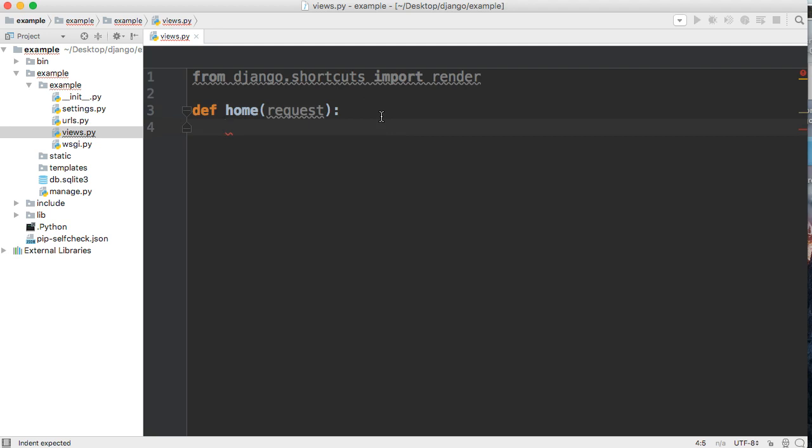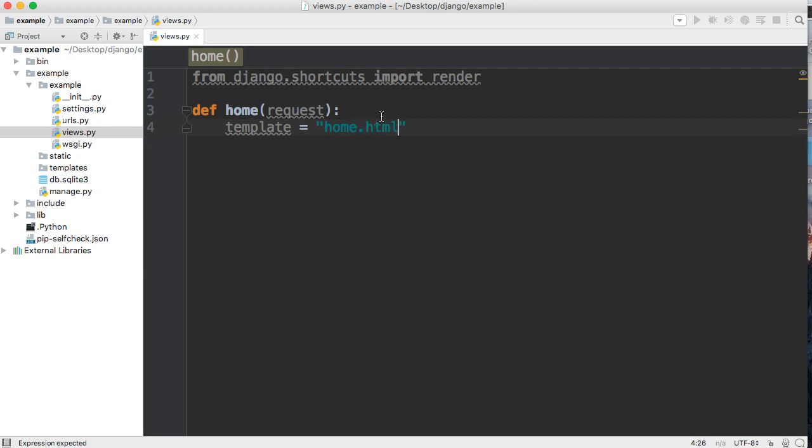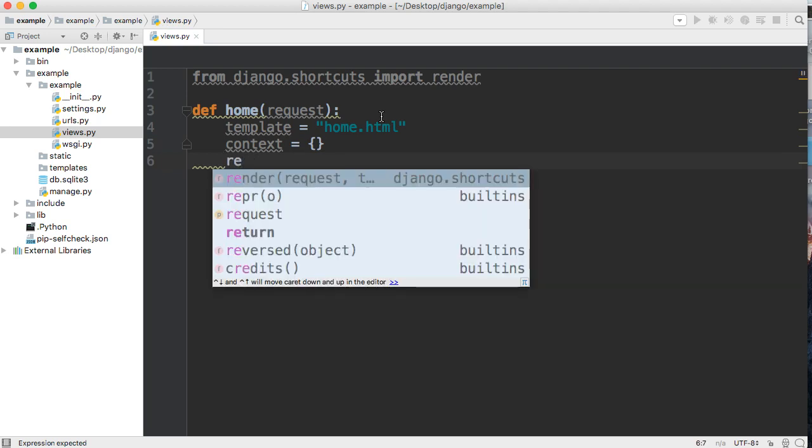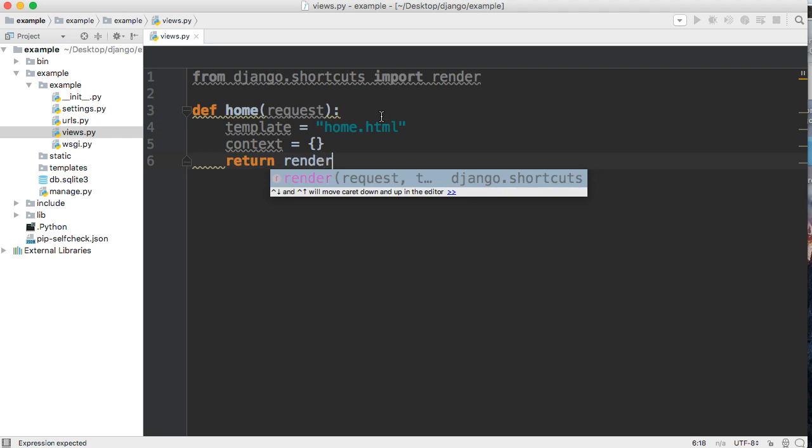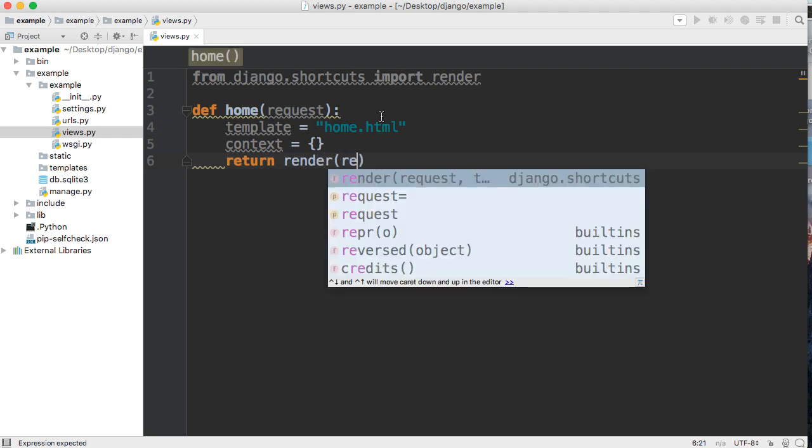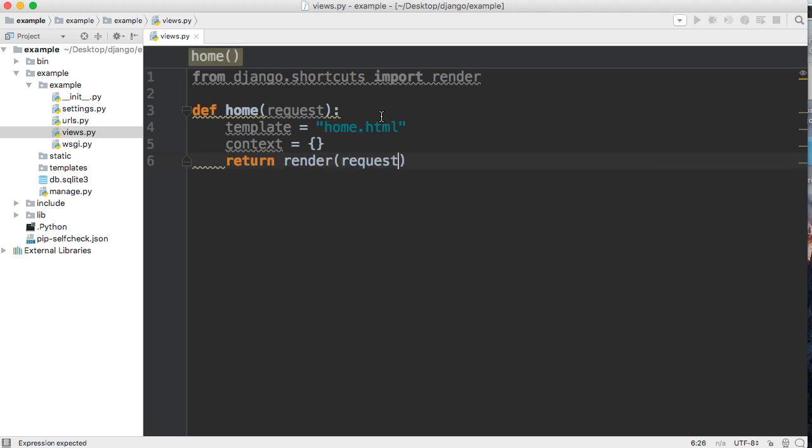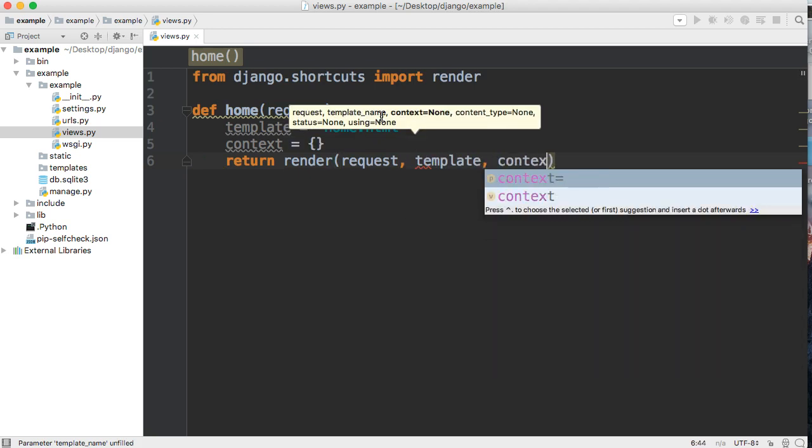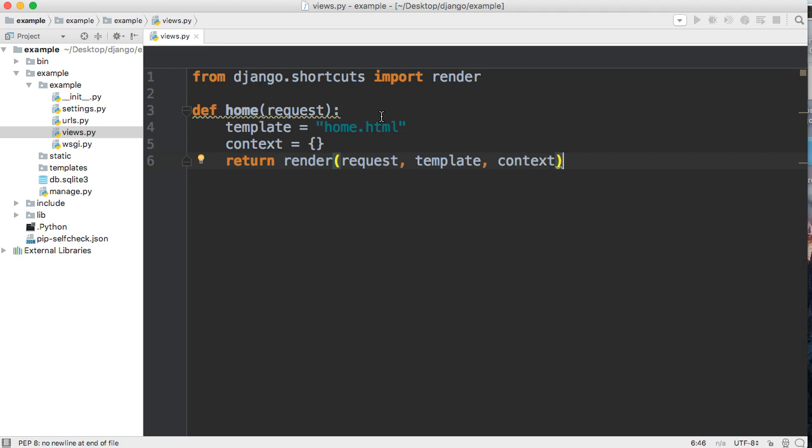Now the simplest way to do this is we're going to create a template and we're going to say home.html. And then we need context, so I'm just going to say context and the context is what context are we sending back to the page. For right now it's going to be an empty dictionary. And then we're going to return render with request, template, and context.